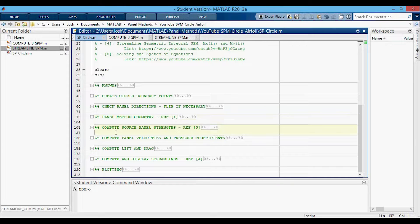This is the new section right here: the computation of the source panel strengths. Once we compute the panel strengths, we can then compute the tangential velocities and thus the pressure coefficients at the control points of the panels. We can then compute the lift and the drag, which in this case are going to be zero because this is the source panel method. I'll have these sections in my future vortex panel method videos. Then we can compute the streamlines, and finally plot some figures.